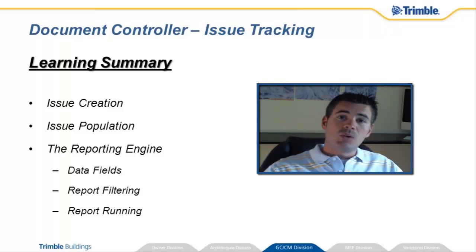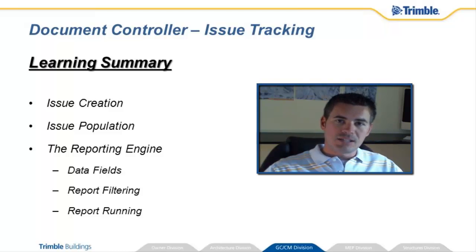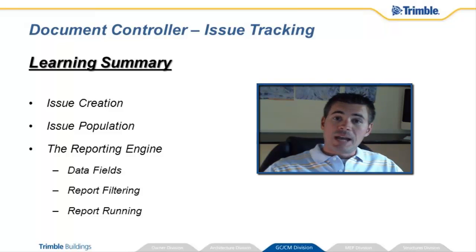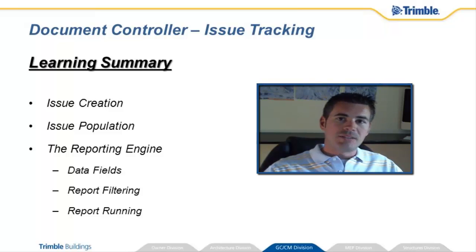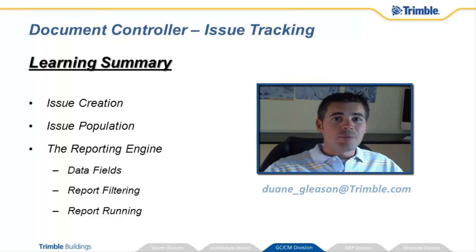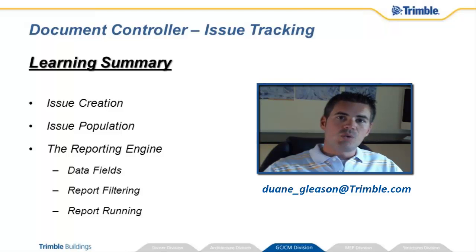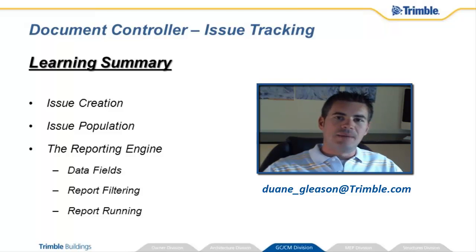If you still want to learn more, ask the Google about our training dates and come and visit us at one of the on-site sessions to dig even deeper. And if you have any questions or comments about DocumentController, the video series, or if you just want to rap about awesome stuff, reach out to me at duane underscore gleason at trimble.com.